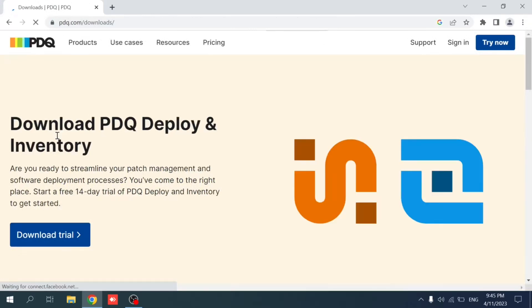In case you have an institution or an environment where you have tens of PCs, even hundreds and thousands of machines where you need to install applications remotely, uninstall applications, deploy scripts, and schedule installations, then PDQ is a perfect solution for you.